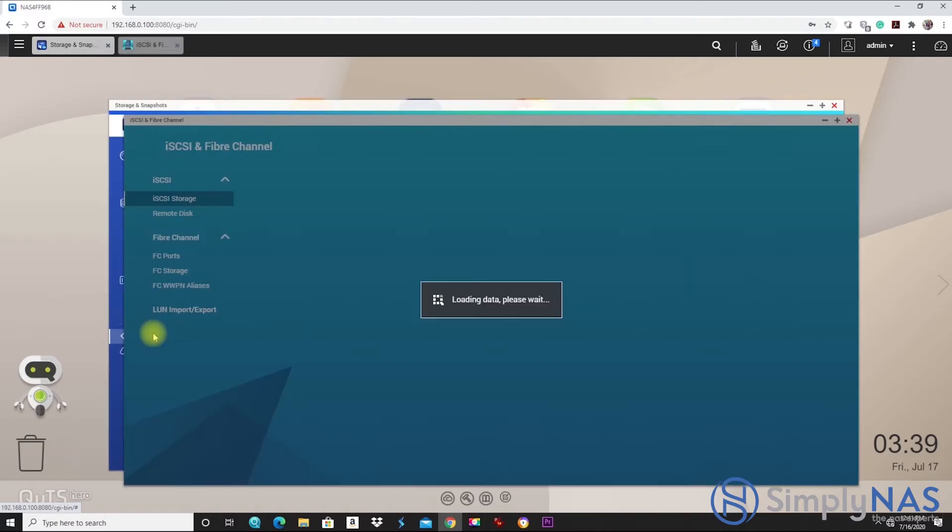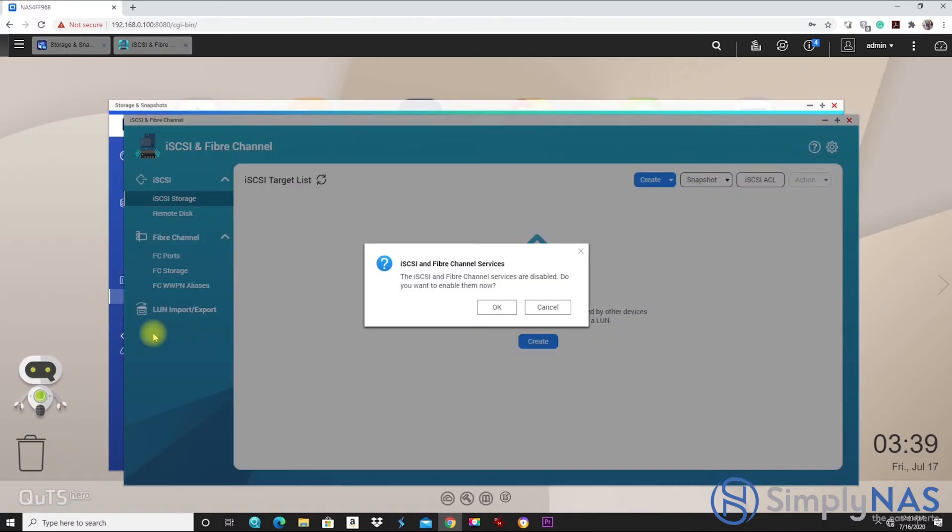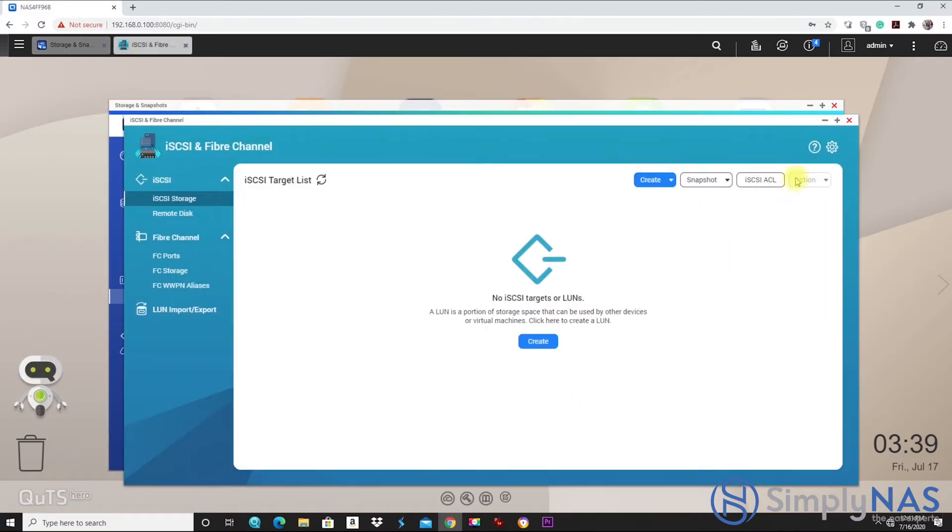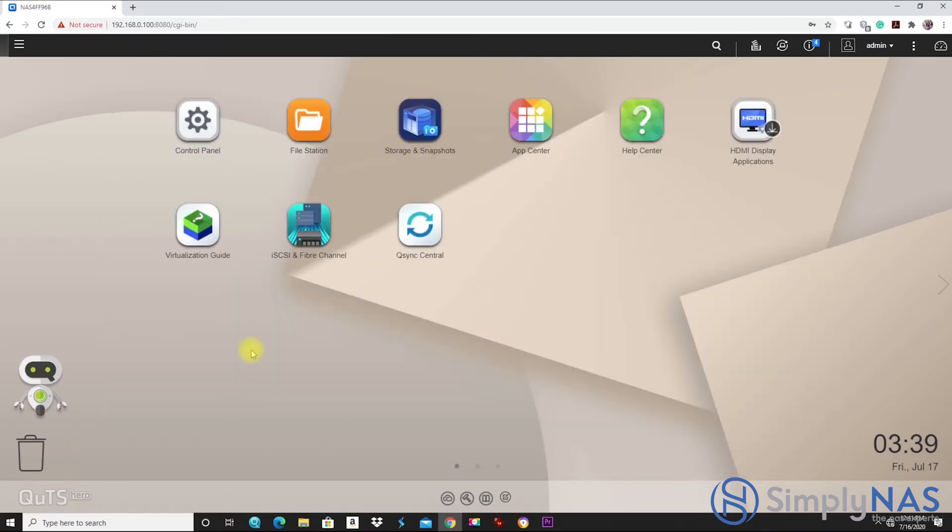Next is the iSCSI and fiber channel. This is where we're going to create our iSCSI and fiber channels. Very similar to the QTS.